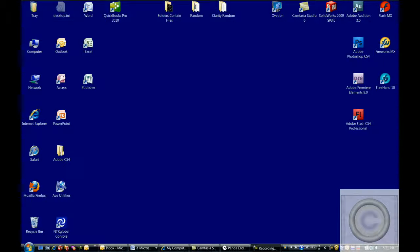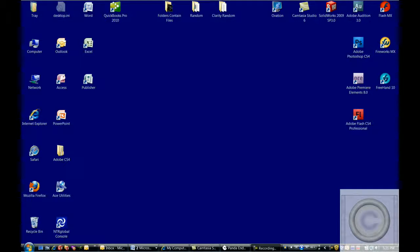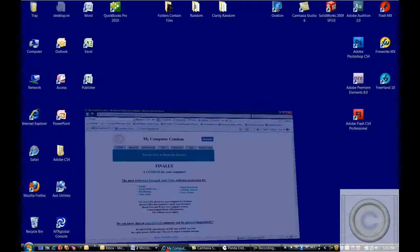In this video, I'll demonstrate how our technicians protect your computer with our shield service called My Computer Condom.